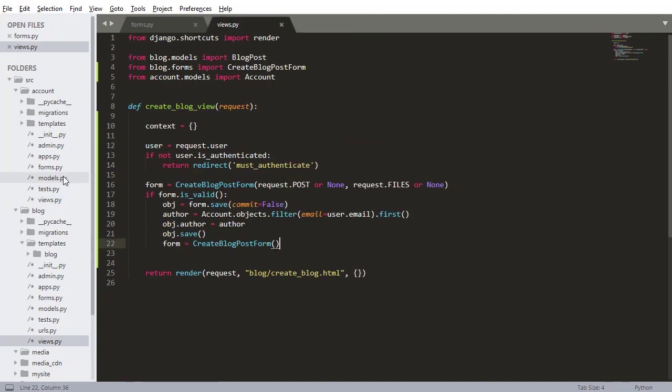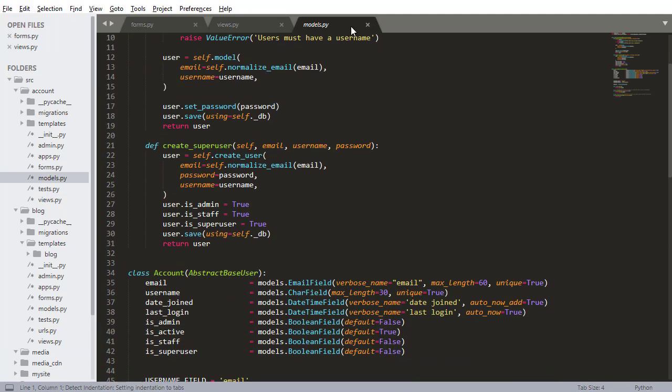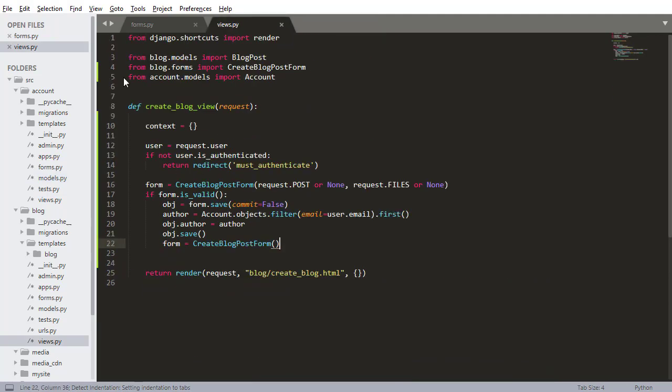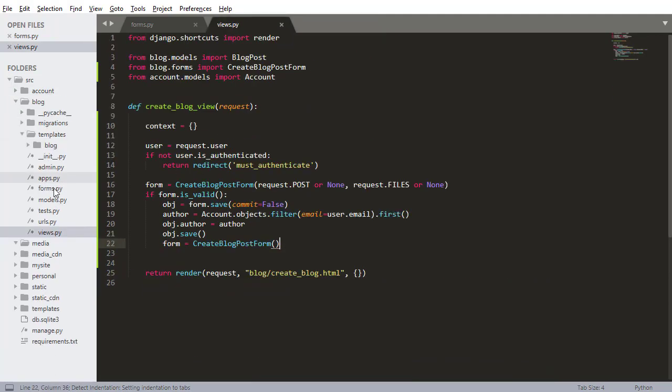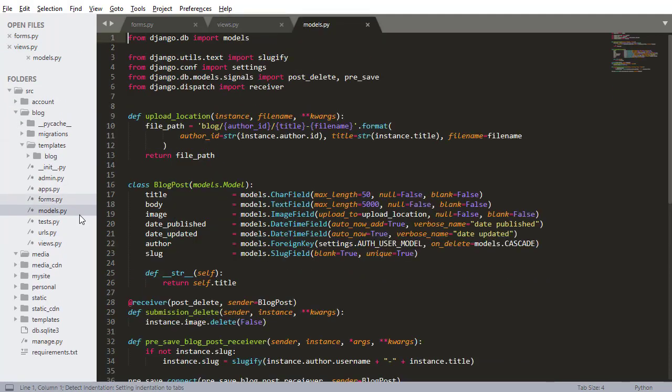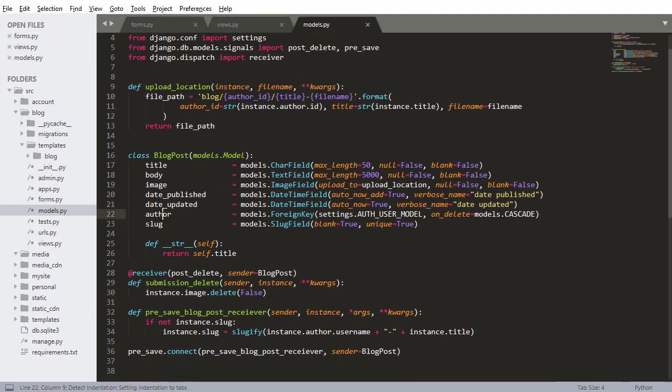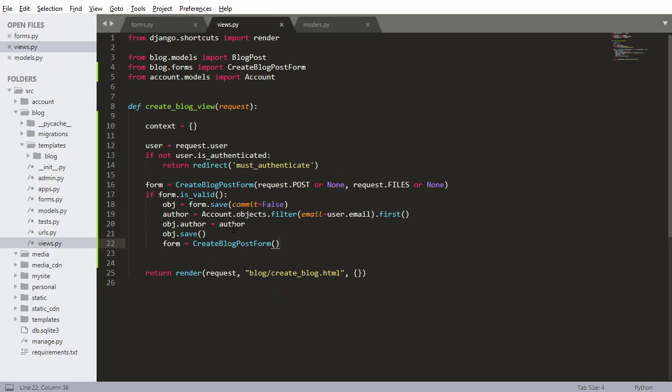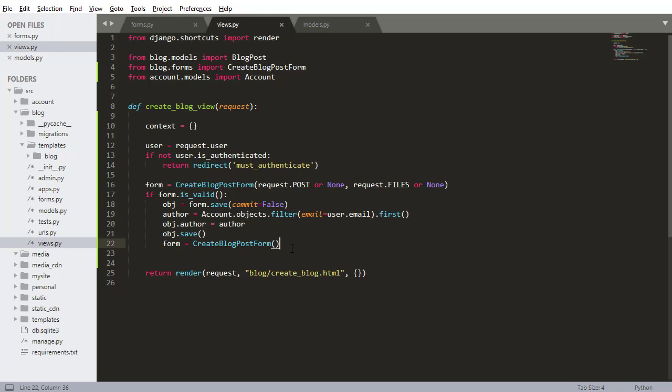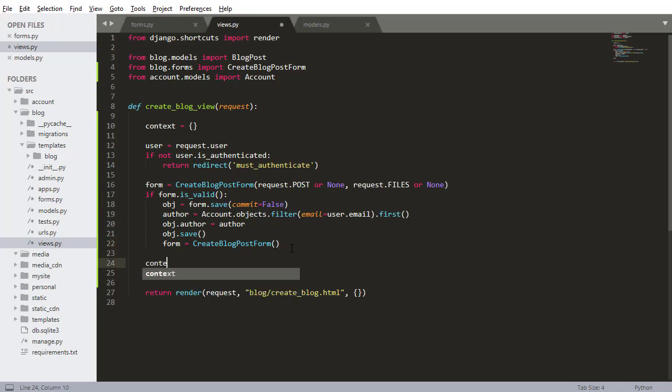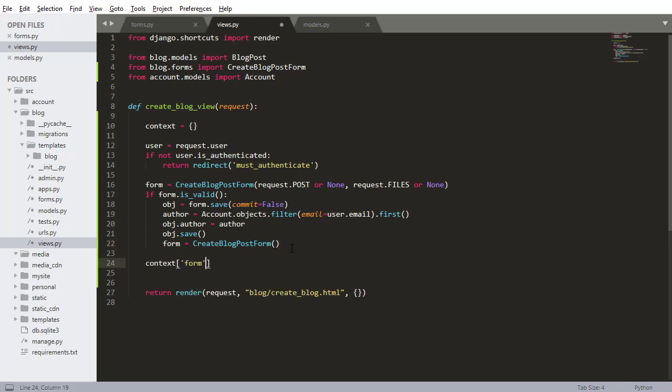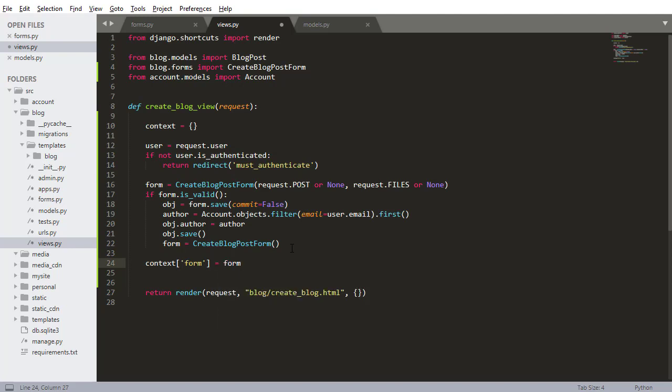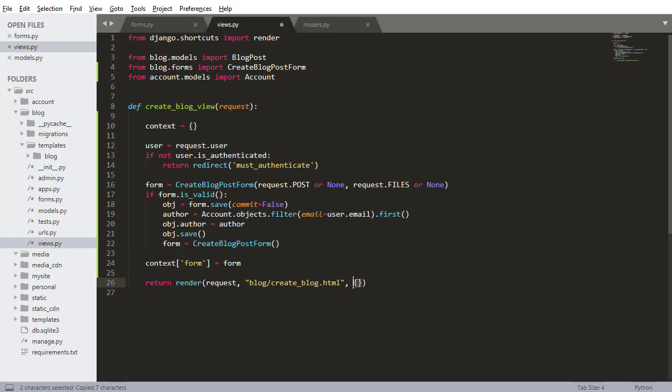Because remember if we look at our blog model, the author field is required, it's a foreign key relationship to the accounts table. So I need to get that author, set that author and then save it. I need to set the author before saving it, that's what I need to do. The last step is passing the form to the view. So context form equals form and of course passing the context down here.